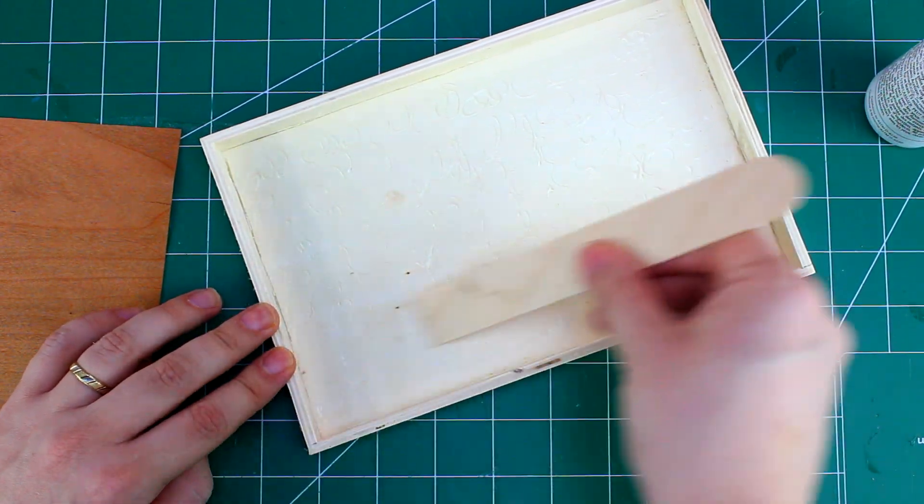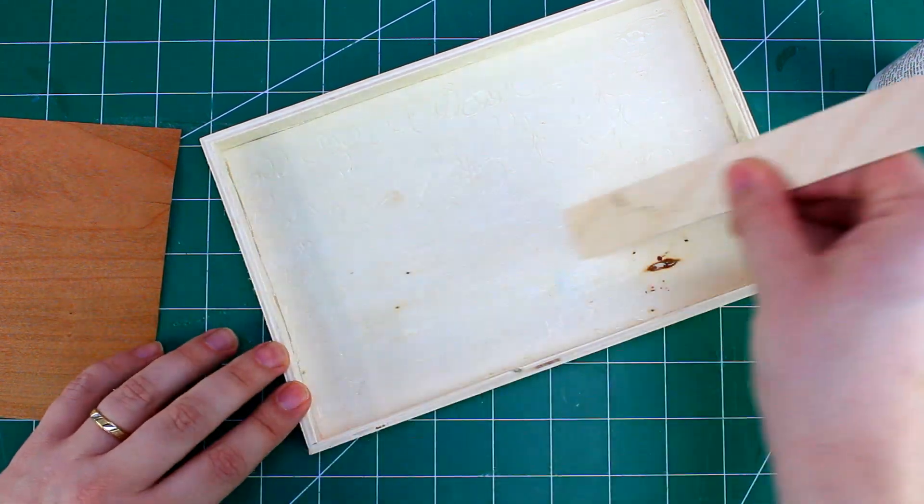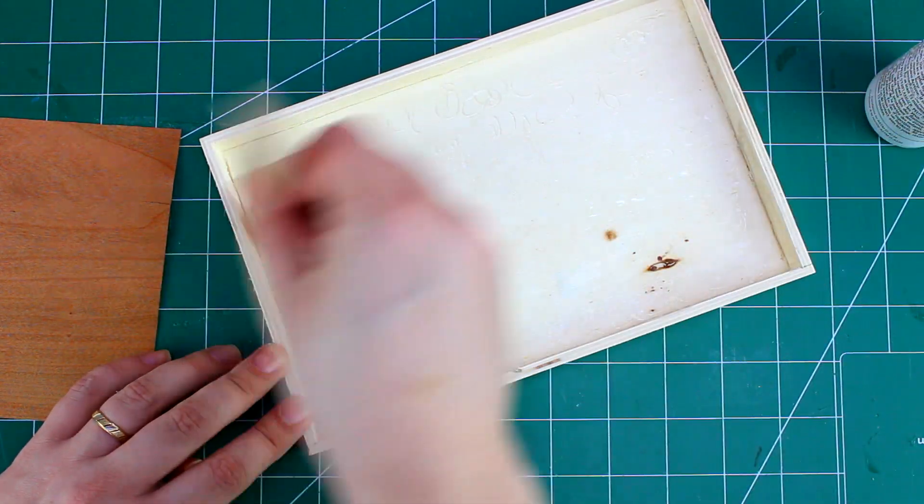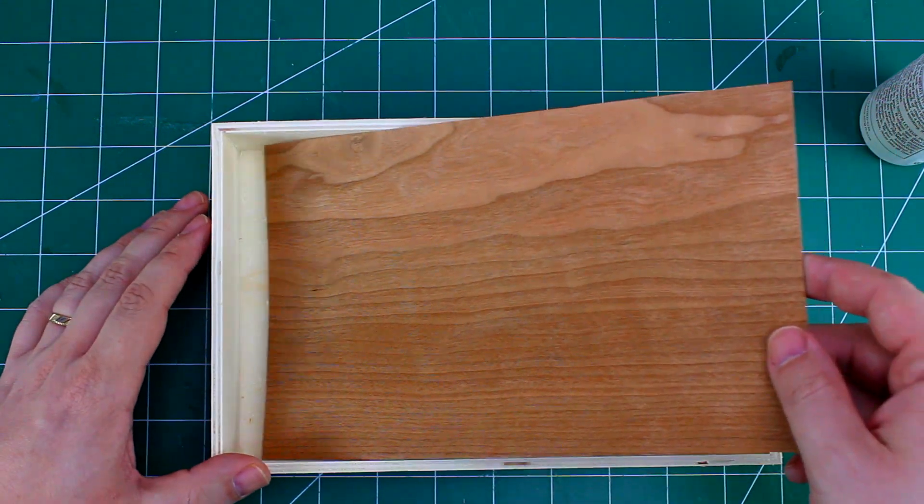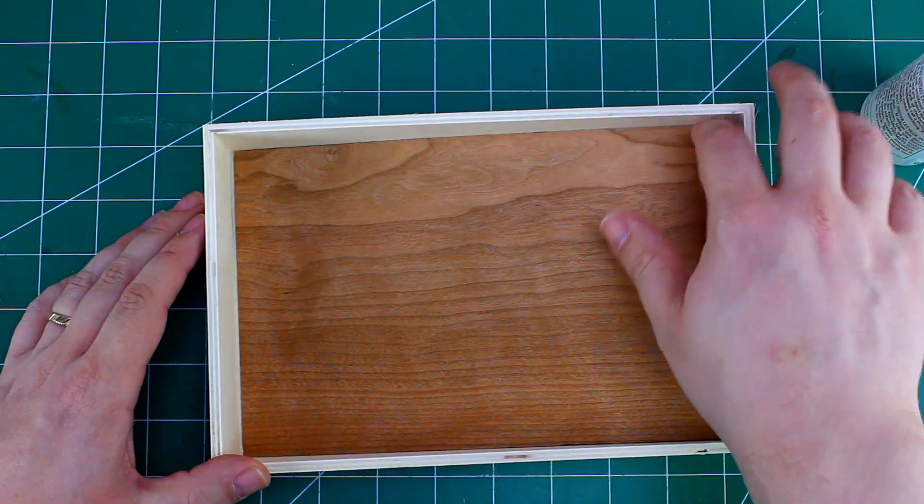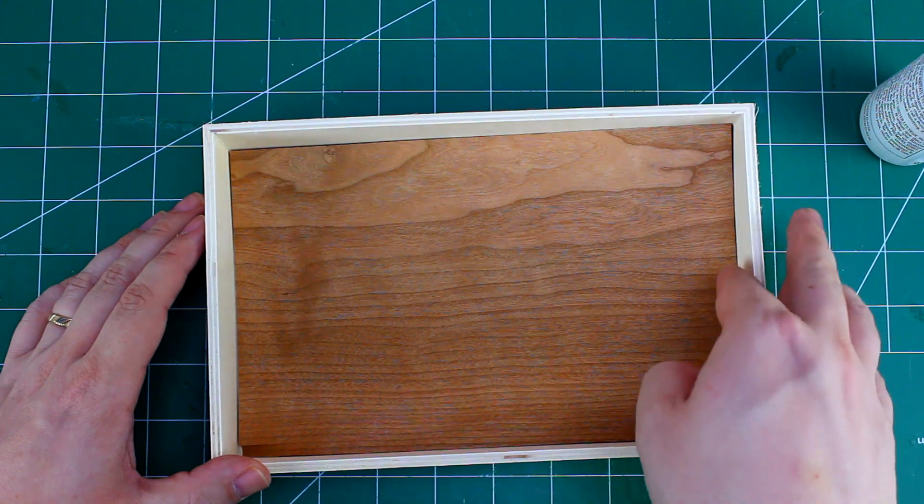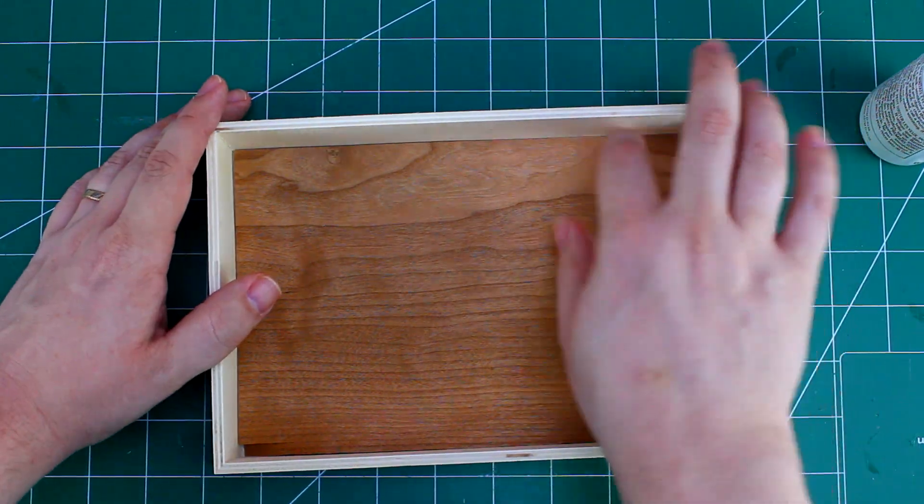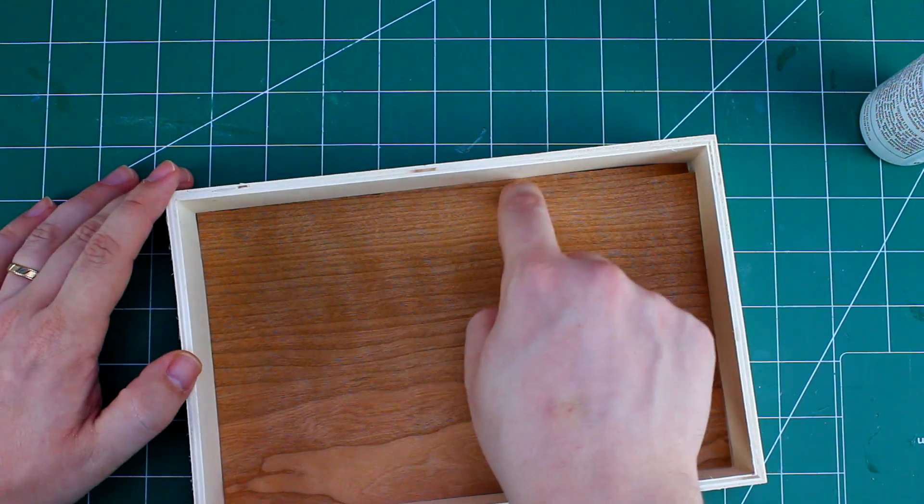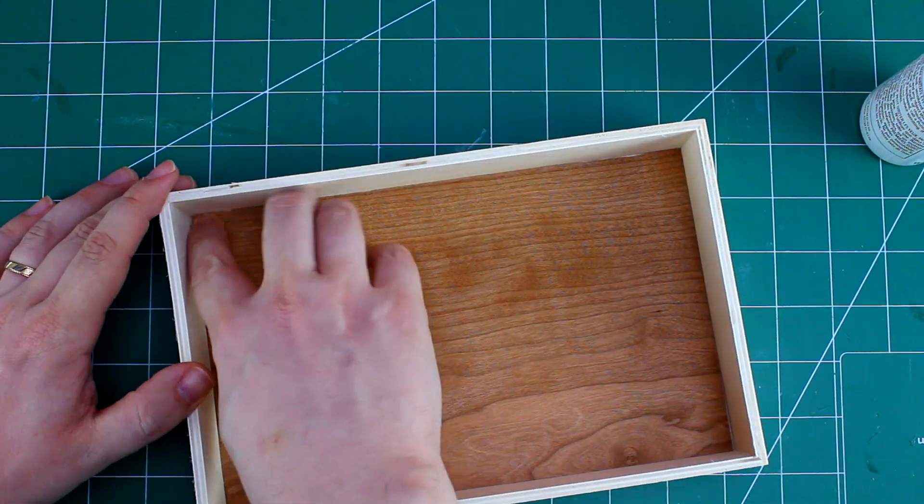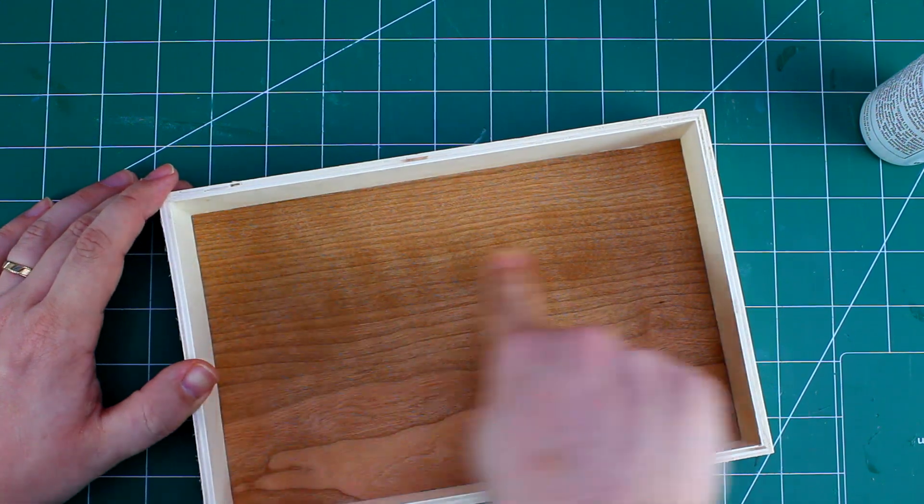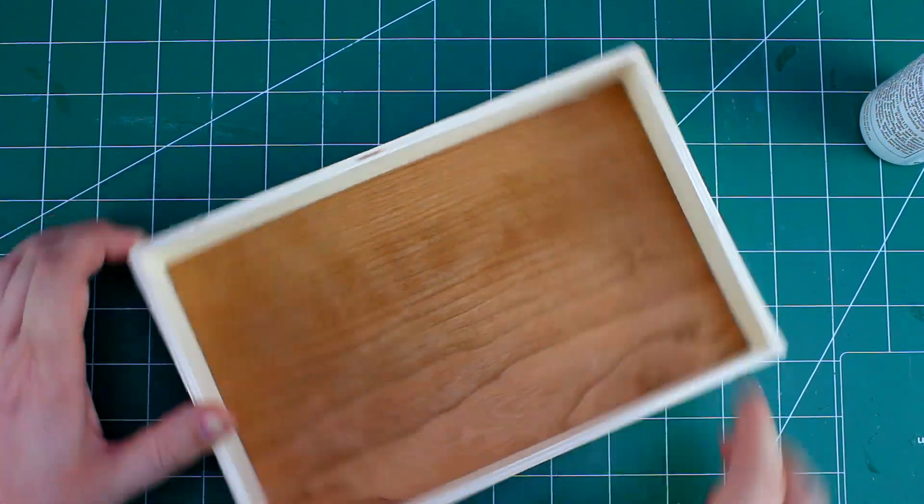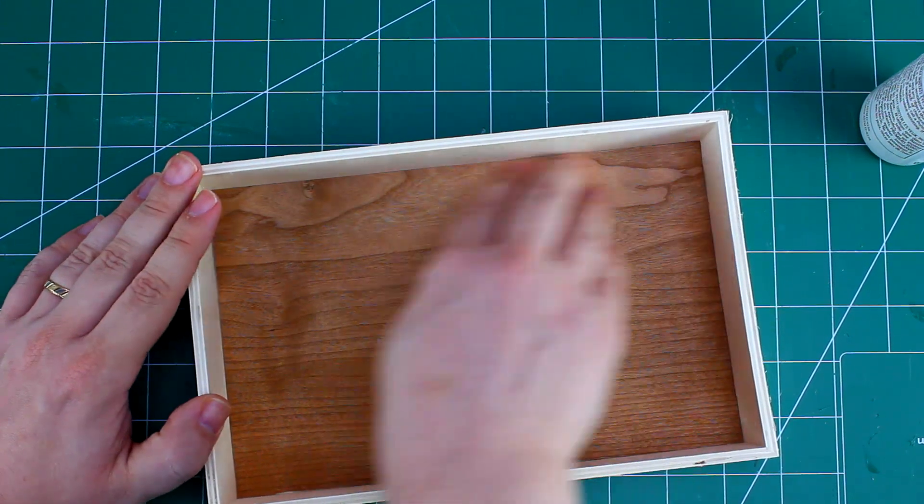We're going to glue it down now. I'm just using a popsicle stick to spread my glue around. With veneer, you want to get a nice even coverage on whatever you're gluing it to, to help prevent any warping or bubbles. We'll just tap this down into place. You can see the veneer split there as I was pushing it in. That's not a big deal because we can just push it down into the glue and that'll hold that split back together. It'll be like it was never there.